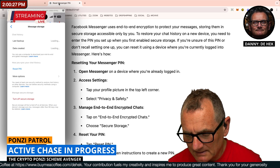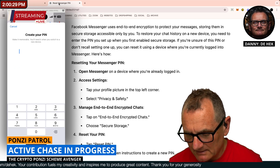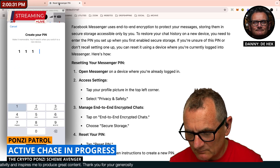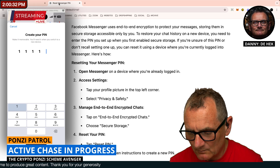Click on that, and then it says reset the PIN, and then you just make the PIN something simple that you can remember — like 1, 1, 1, 1, 1, 1.